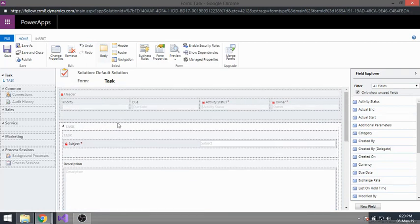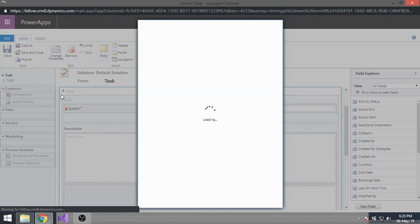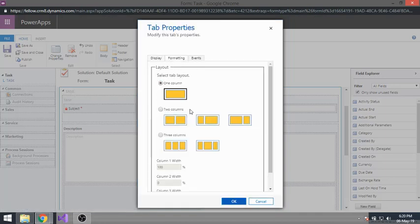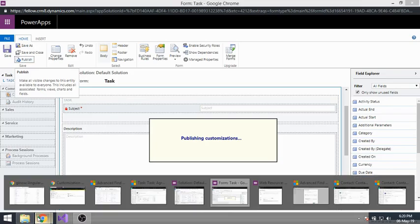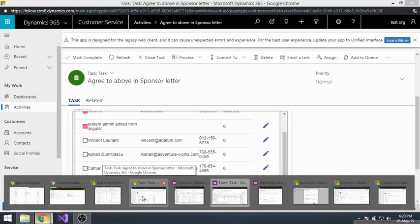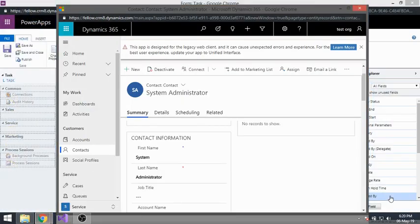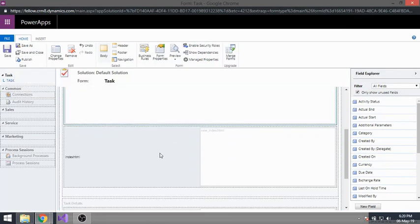To make the grid bigger, I changed the properties of the entire tab. I changed it from a two-column layout to a one-column layout. Save and publish. I'll also increase the height of the web resource.